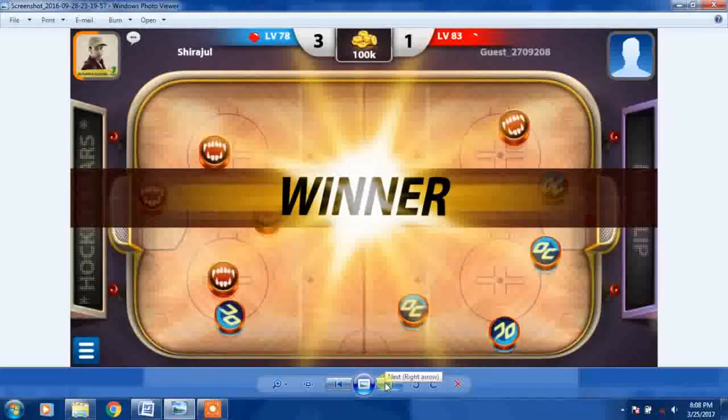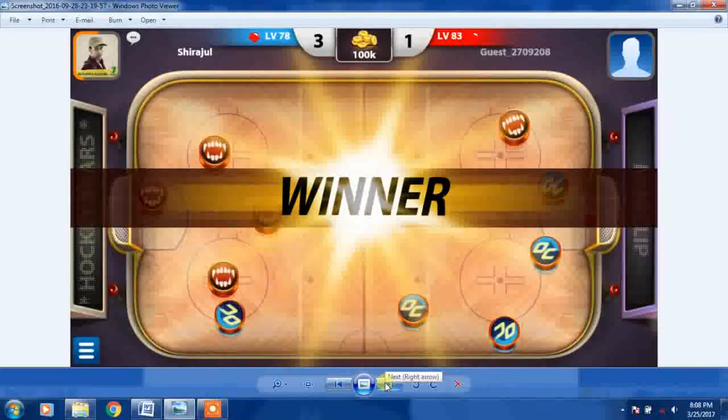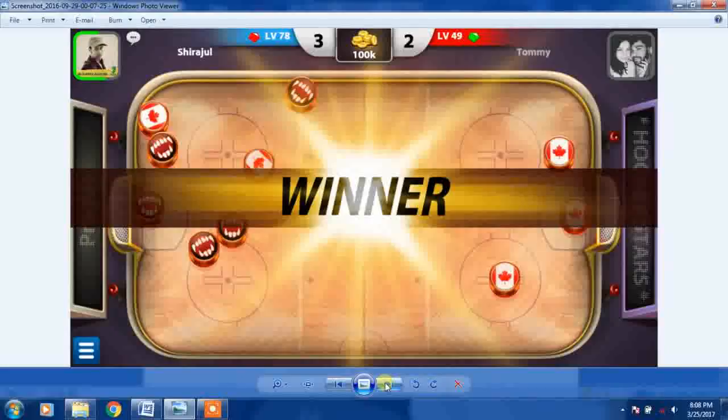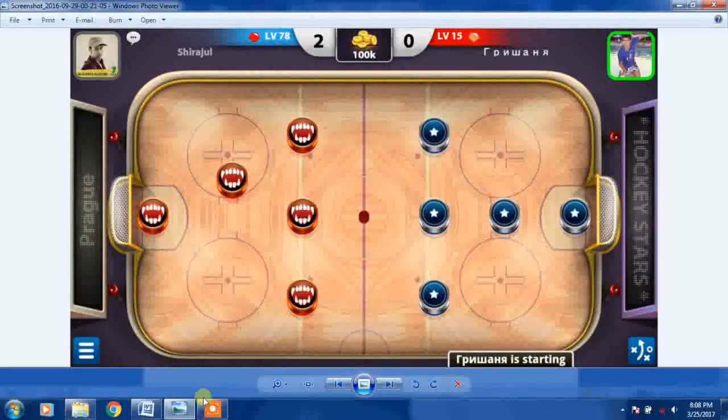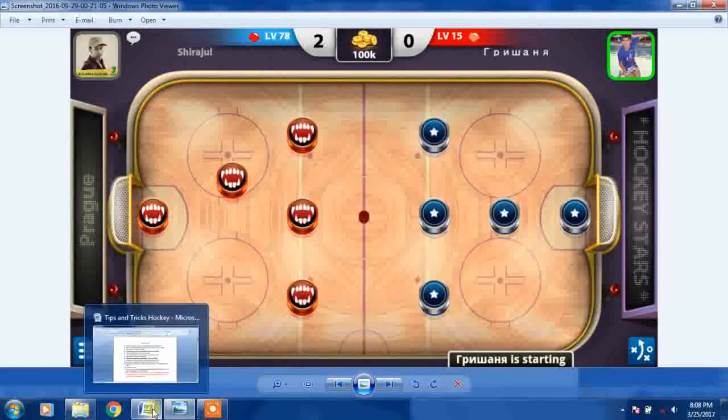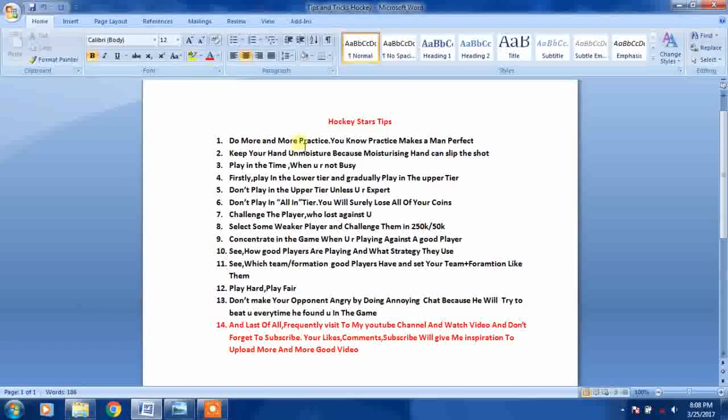I will now give you some tips about how to be a good hockey player. So let's start.